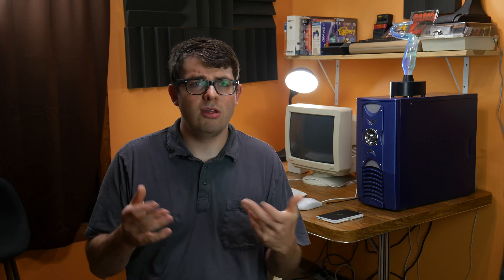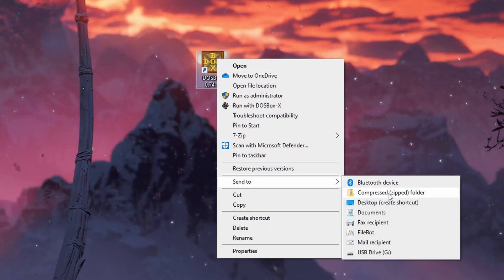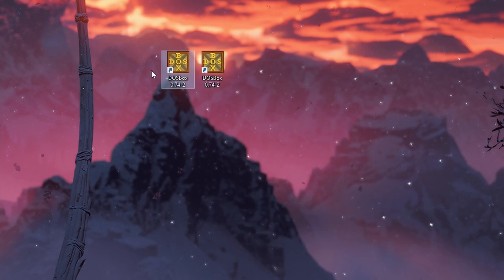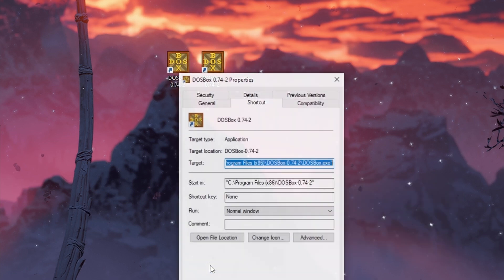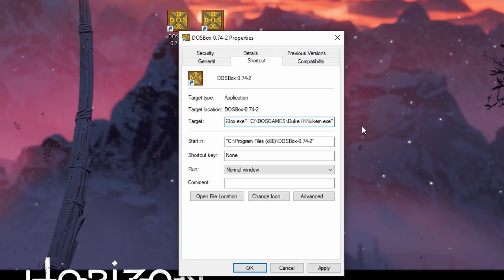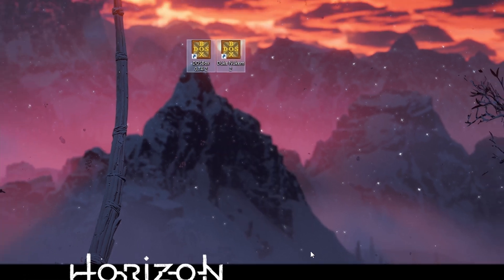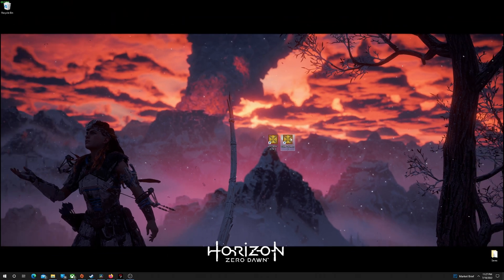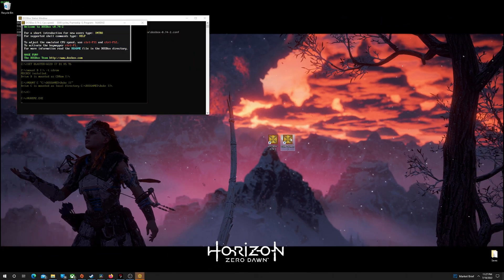So if for some reason you don't want to drag and drop into the DOSBox icon every time, you can also just duplicate the DOSBox icon and if you go into properties you can paste the destination for the game you want to run after the DOSBox executable and if you put that in double quotes and hit apply you can just use that icon as a shortcut for the game. You might want to switch up the icon so you don't get it mixed up with your regular DOSBox icon but that's an easy way to make a shortcut to the game you want to play.